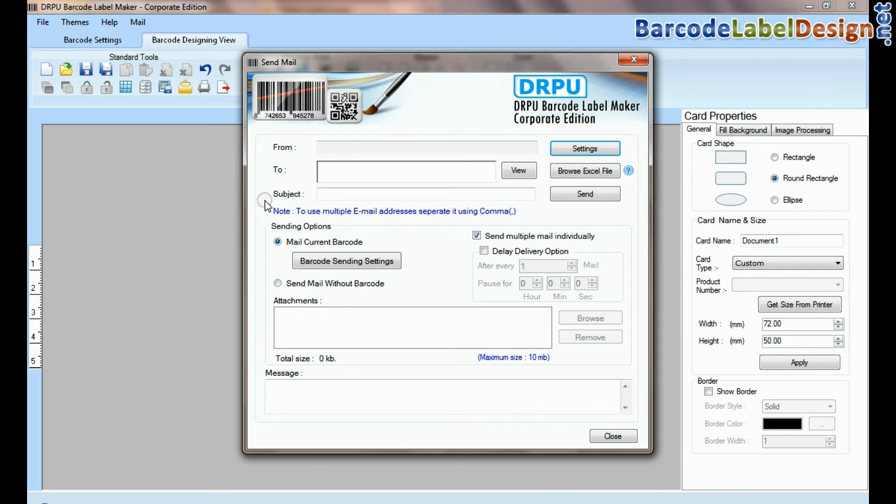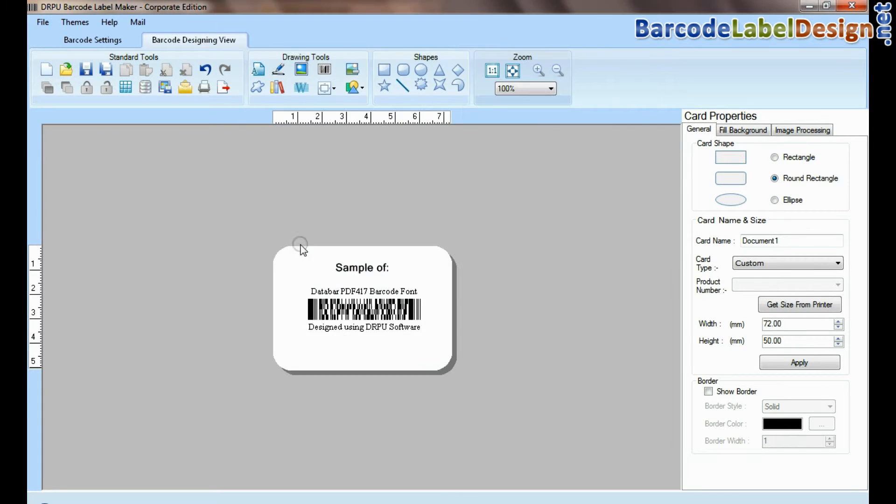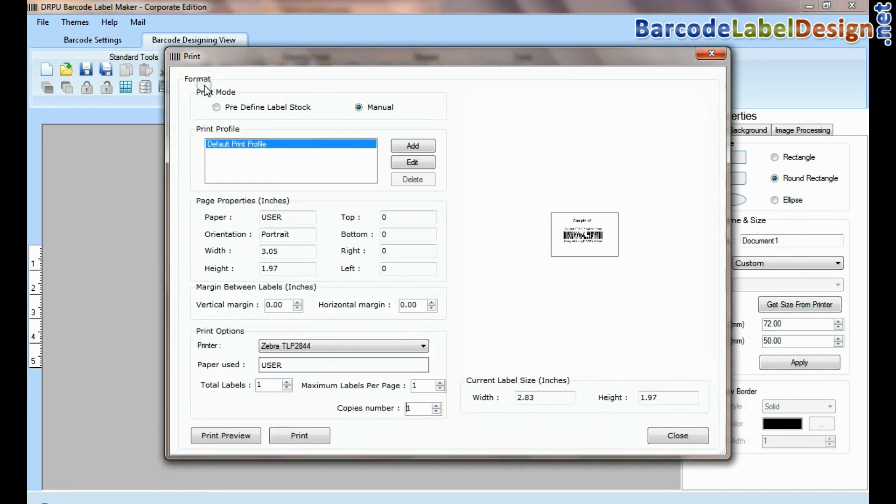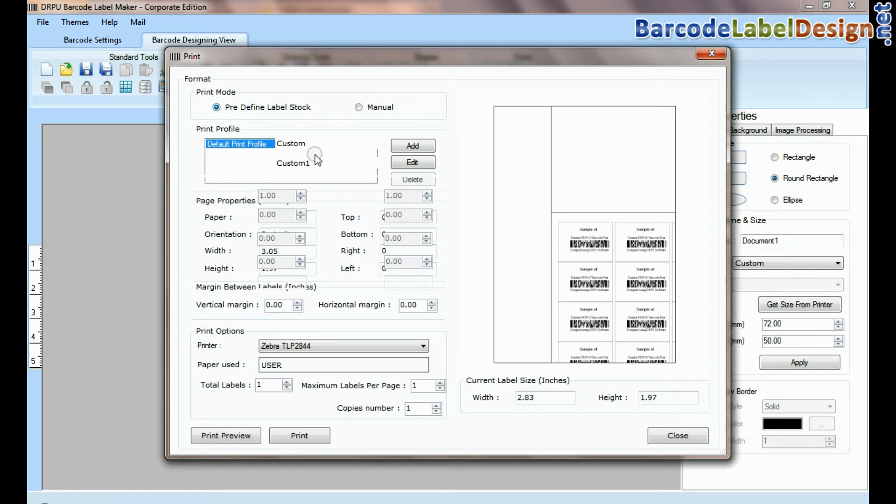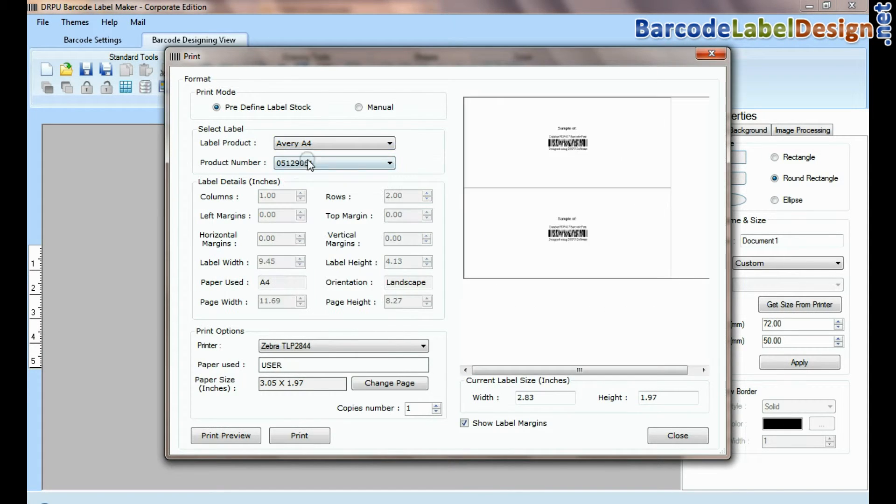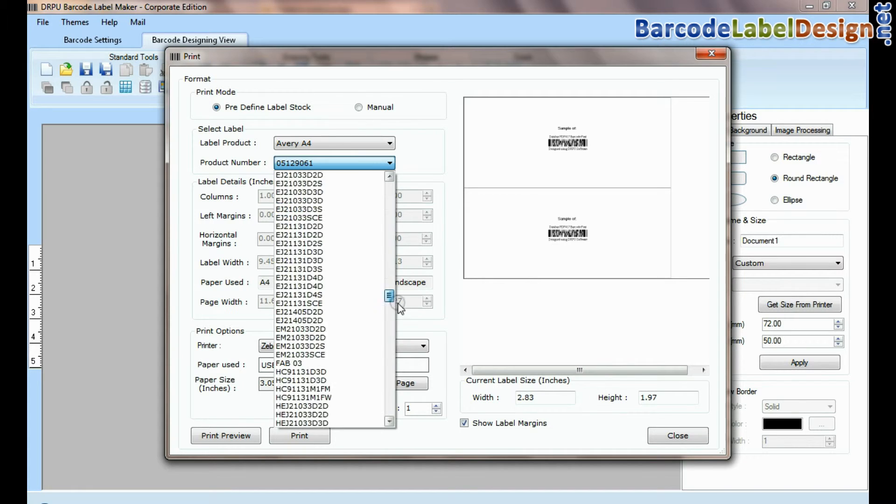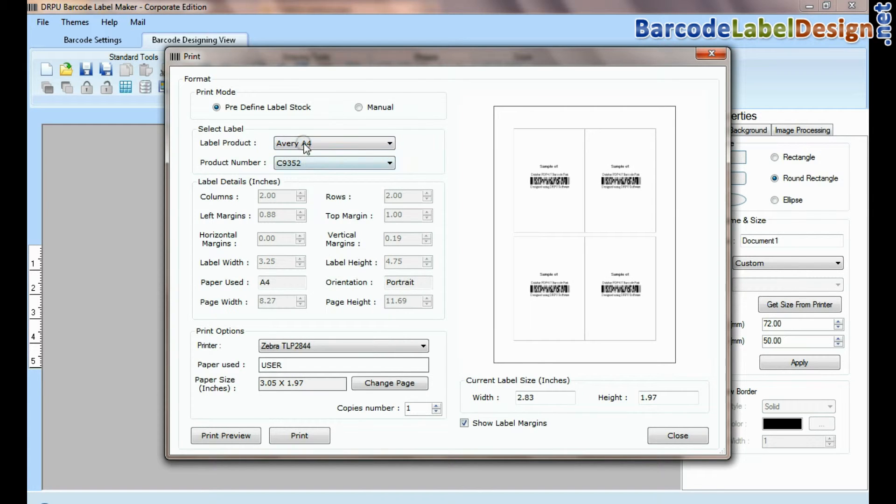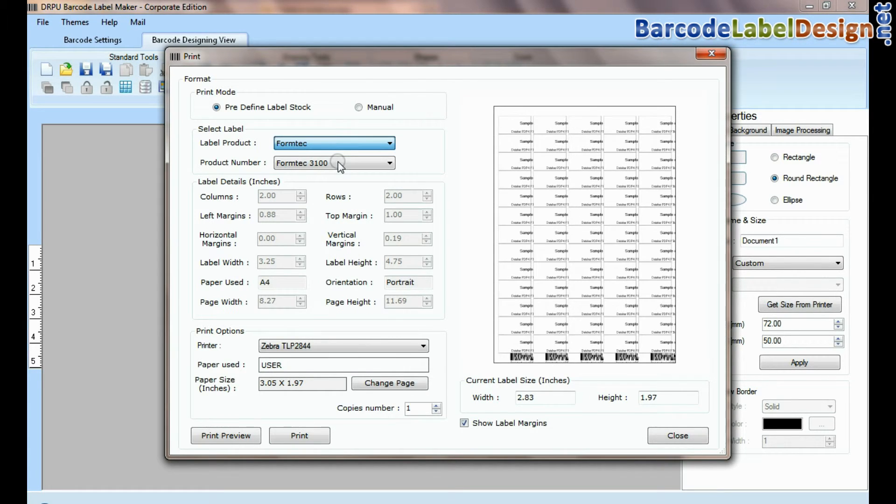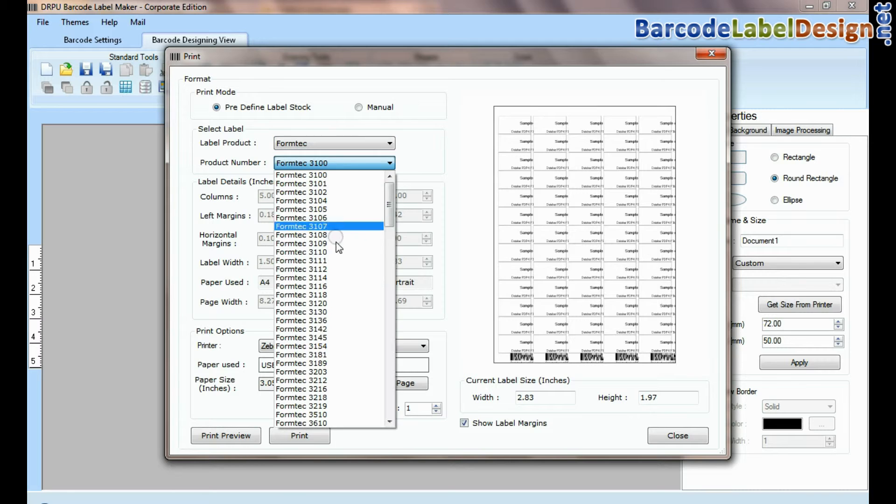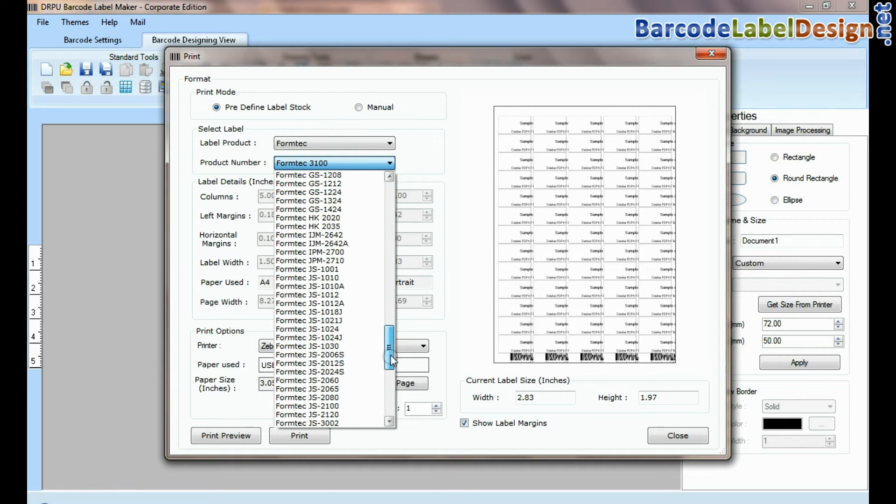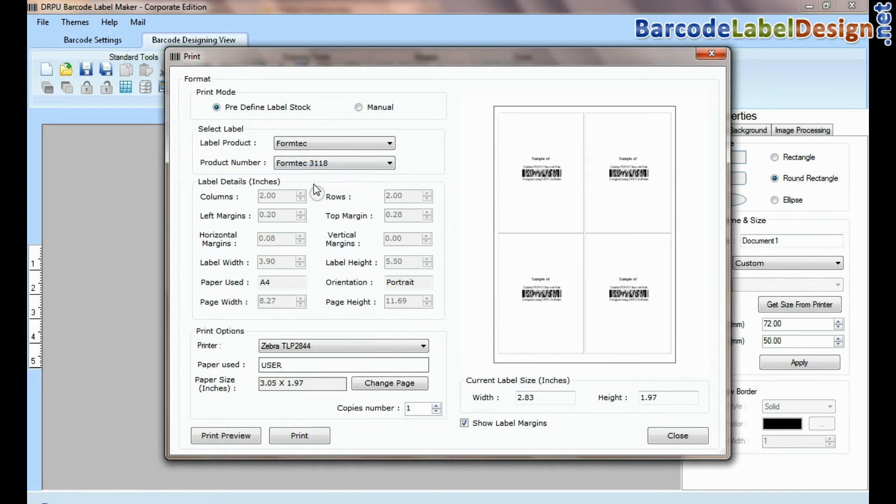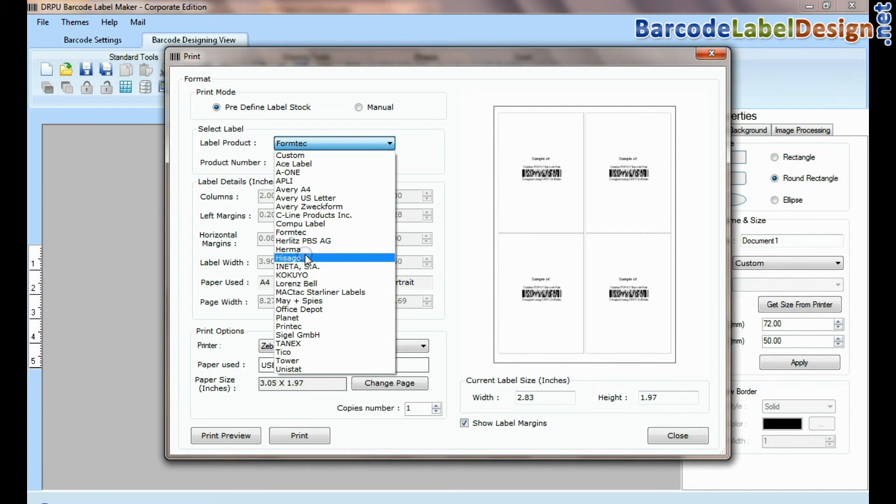In mail feature, you can send created barcode label. In print option there are two modes. In predefined label stock, you can print according to different predefined label products. Here, thousands of product model available for each label brand.